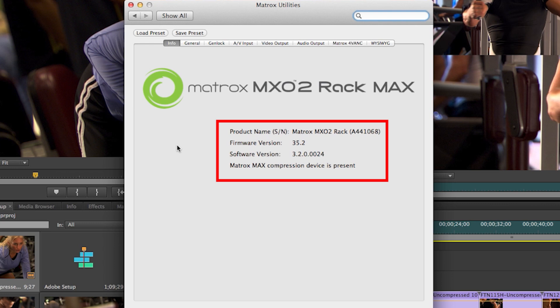will notify you of your product that's connected, your current firmware, your software version, its serial number, and if you have a max-enabled product such as the Matrox MX02 Rack Max as we have here.